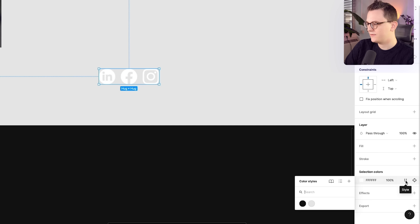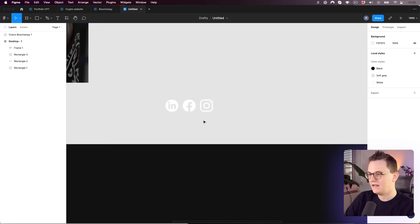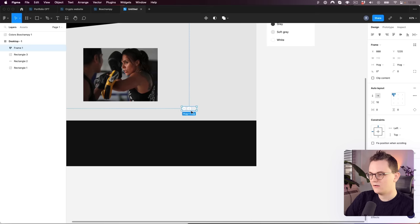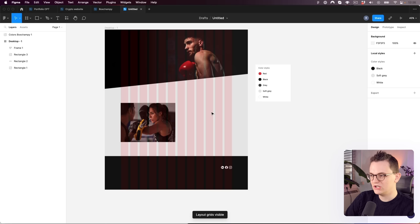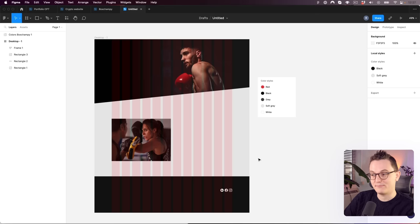We also want these icons to be white. Go to the fill properties for the icons and set them to white. Add white to your color styles too — create a style, call it 'white'. The grid can be toggled with Shift+G or by using the eye icon next to it. Make sure to add your icons over the grid. We'll work more with auto layout in the next step when working with text layers.